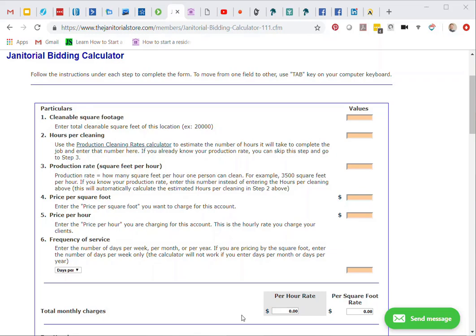This video is the janitorial bidding calculator. I'm going to show you how to use this. First of all, we want to know the cleanable square footage of the location or the account. I'm going to go ahead and enter that in here. Now this account that I'm doing is 17,000 square feet.